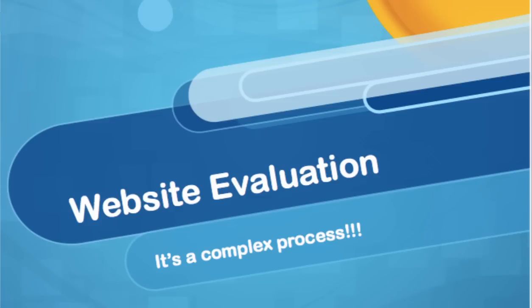Critically evaluating websites is a complex process that takes a lot of time and effort to master. This tutorial will get you started with basic tips for identifying credible information sources that are suitable for academic research.